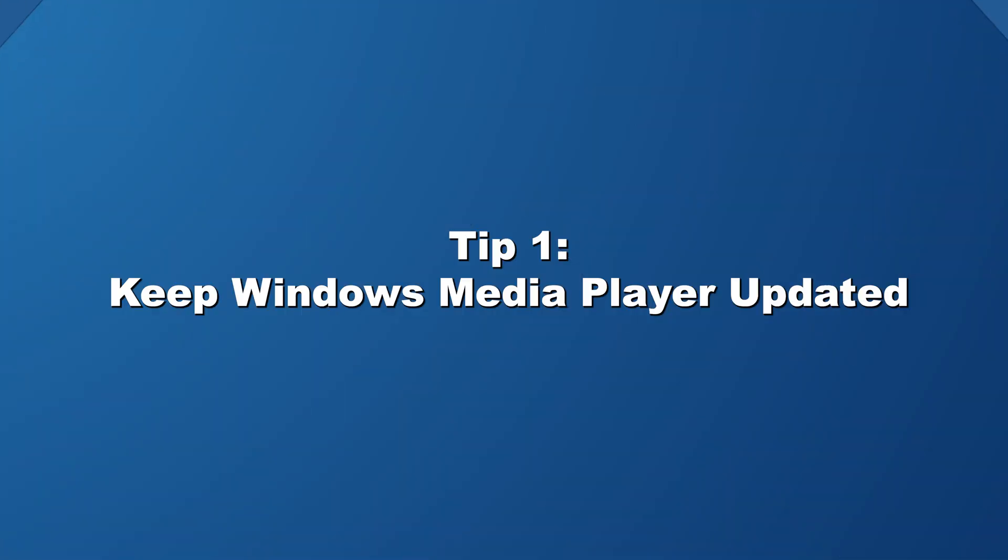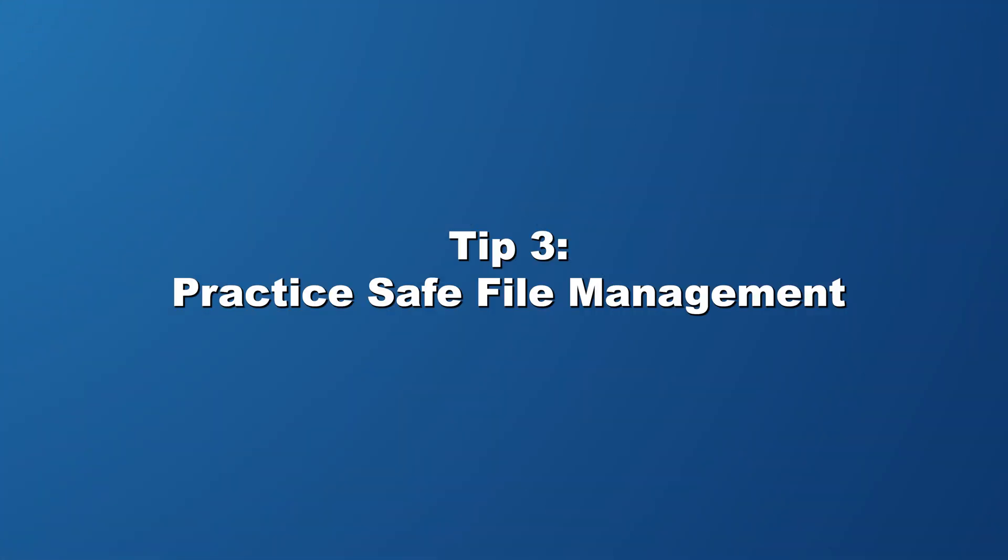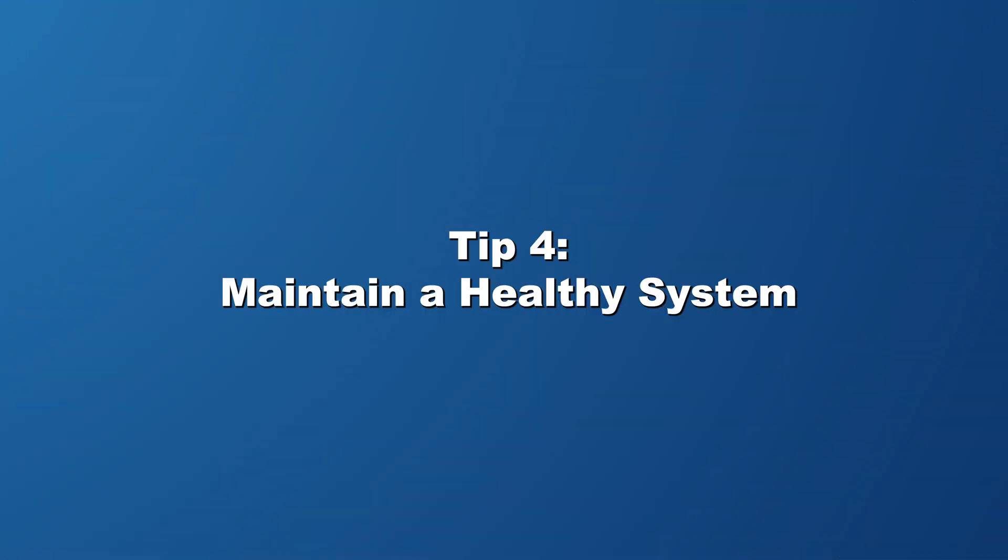To prevent future errors with Windows Media Player, consider these helpful tips. Tip one: keep Windows Media Player updated. Regularly check for updates to ensure that your Windows Media Player is always up to date. This helps maintain compatibility and improves overall performance. Tip two: use reliable video conversion software. When converting videos to different formats, make sure to use reliable video conversion software to avoid any potential corruption issues. Tip three: practice safe file management. Handle your video files with care and avoid abrupt removal of storage devices, and always safely eject them to prevent data corruption. And finally, tip four: maintain a healthy system. You can maintain your system's health by regularly running antivirus scans, optimizing disk space, and performing necessary system maintenance tasks. And that wraps up our comprehensive guide to troubleshooting and resolving video playback issues with Windows Media Player.